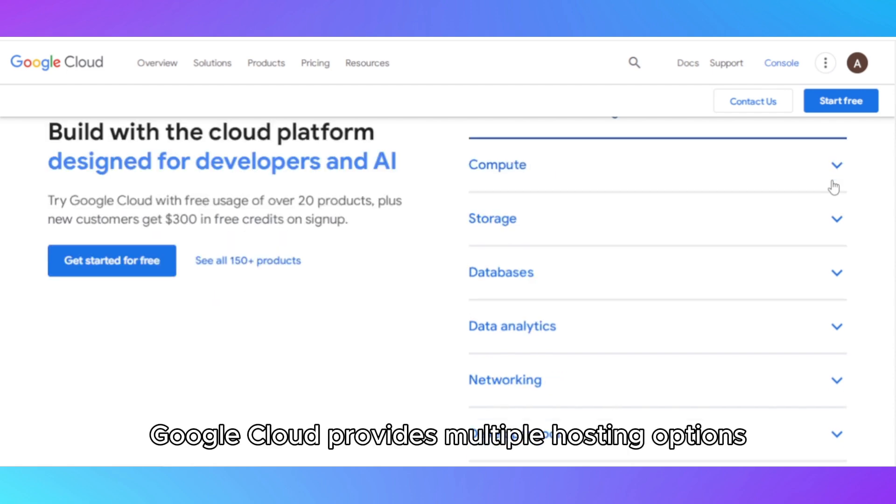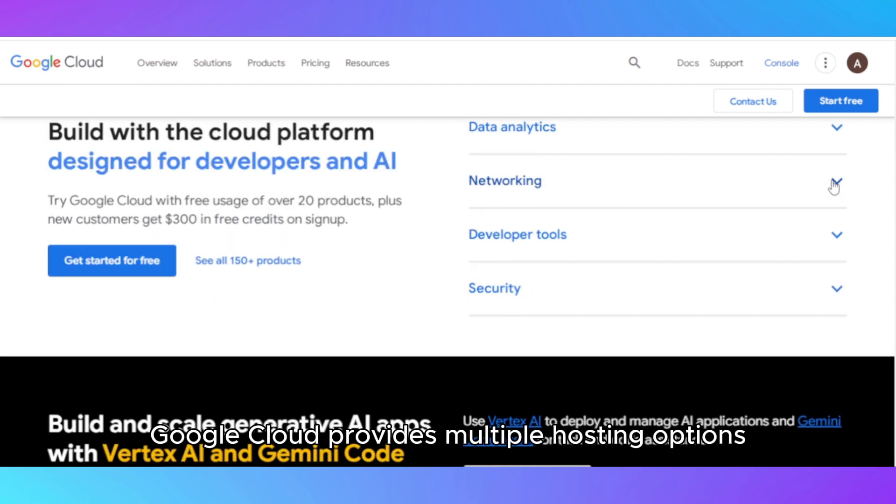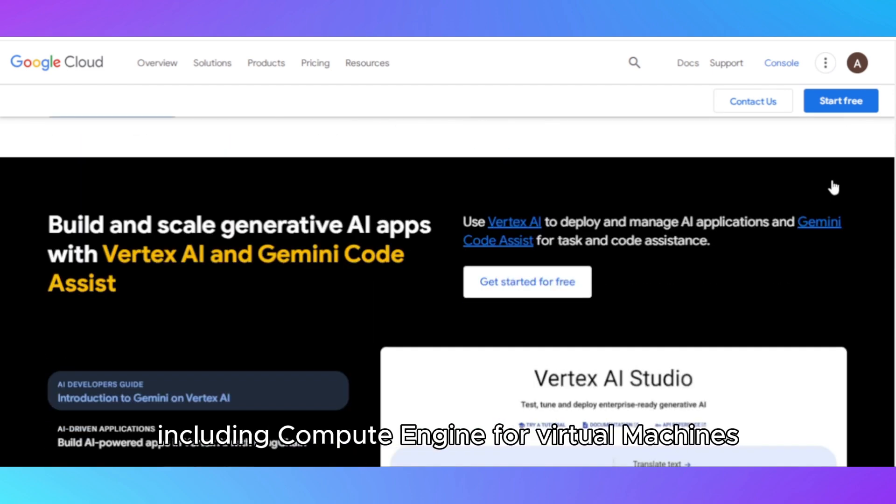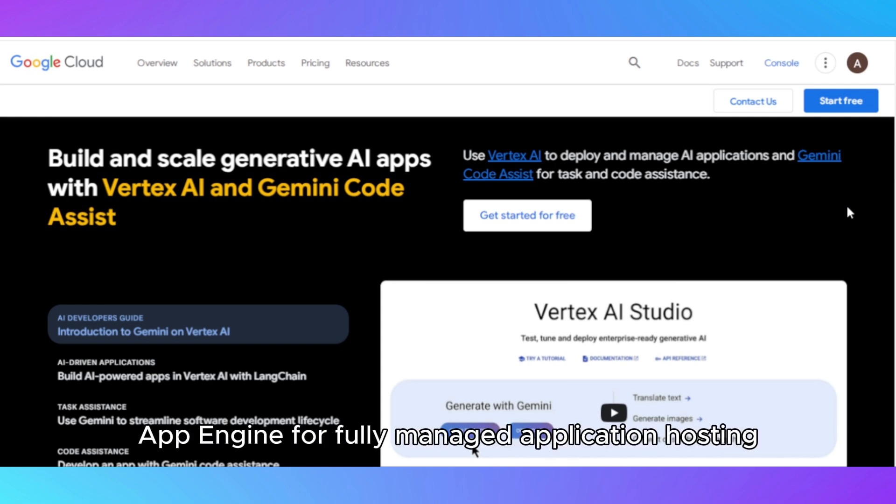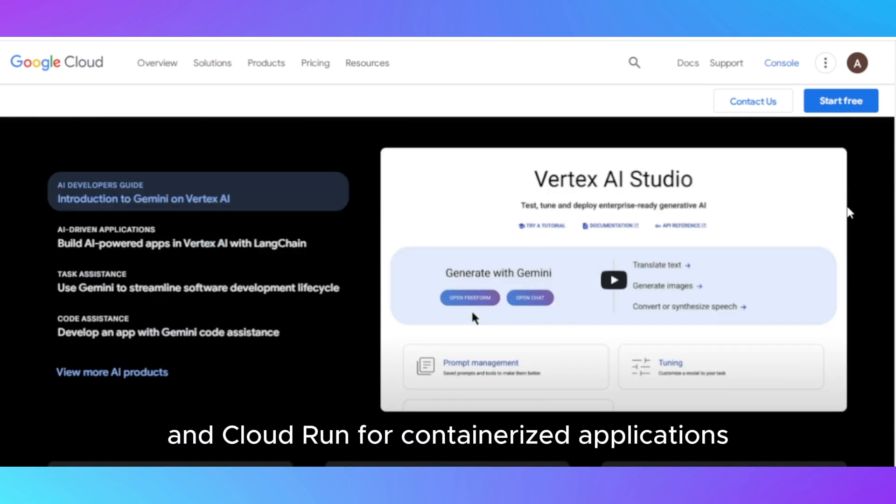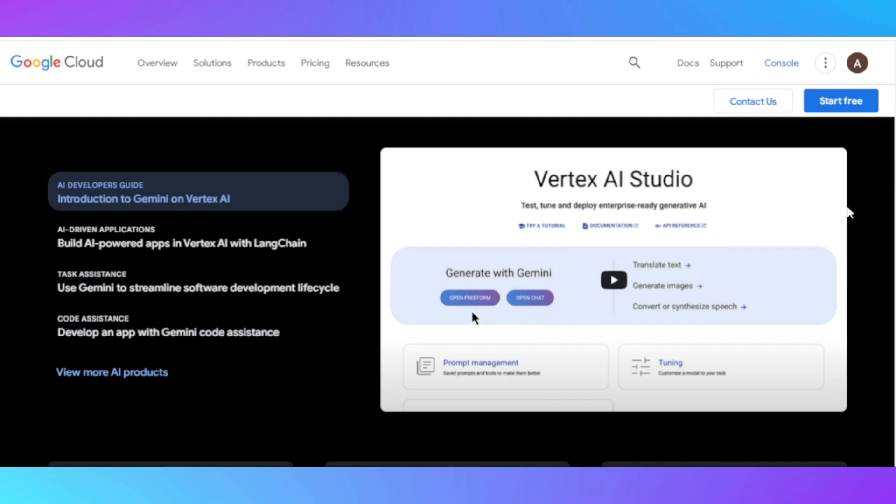Google Cloud provides multiple hosting options, including Compute Engine for virtual machines, App Engine for fully managed application hosting, and Cloud Run for containerized applications.